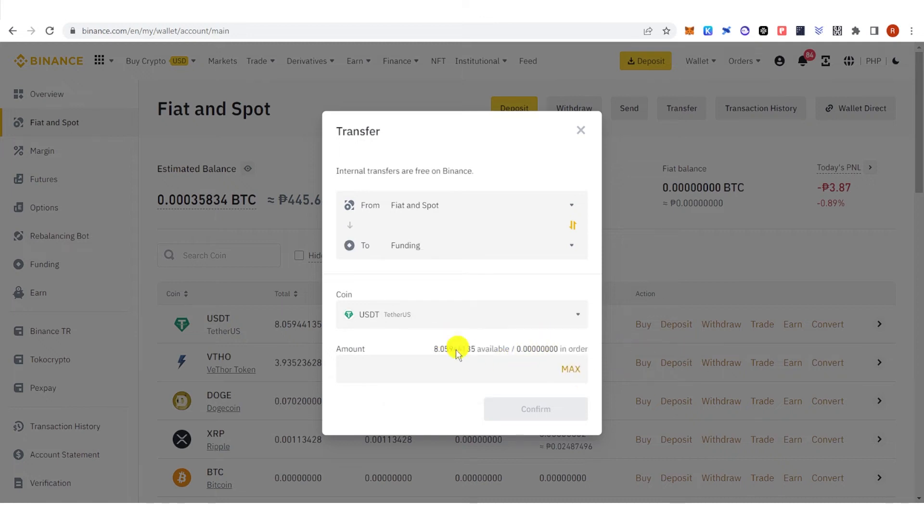Then type the amount of USDT you're going to transfer. I will click max here, then click confirm.